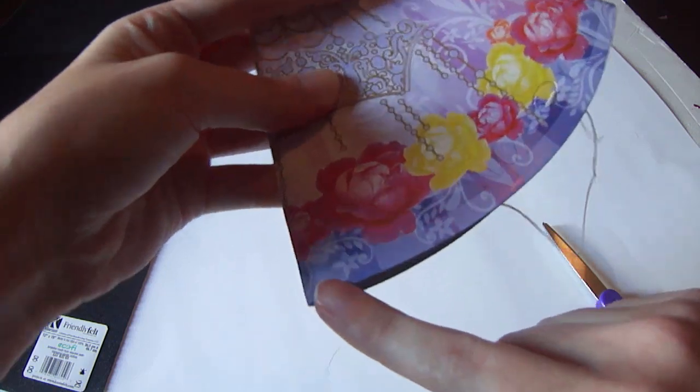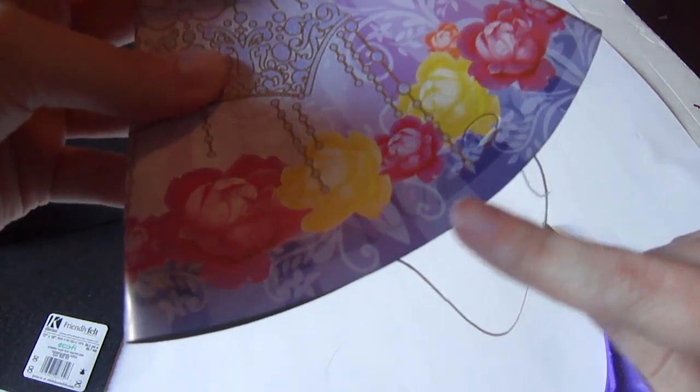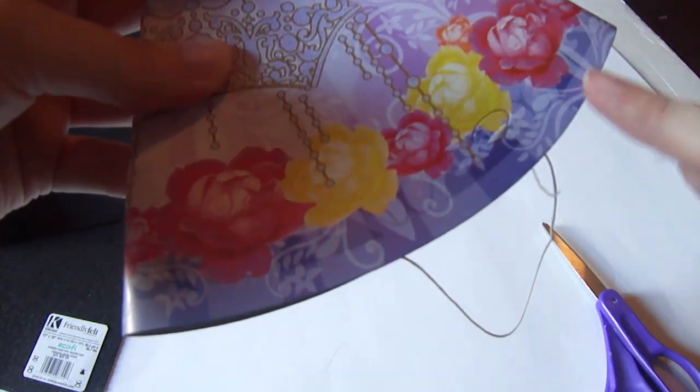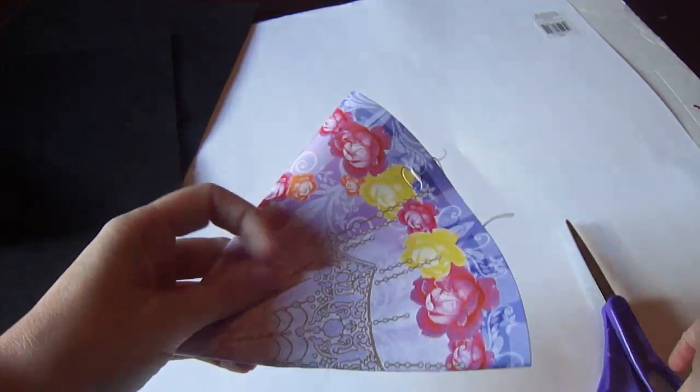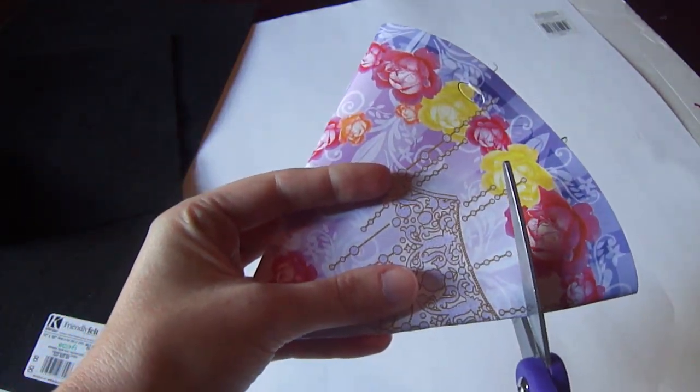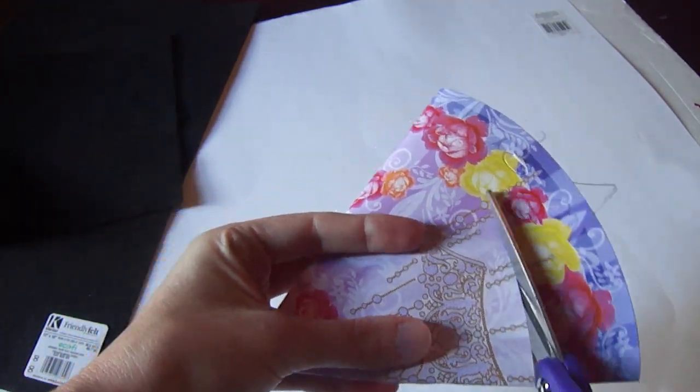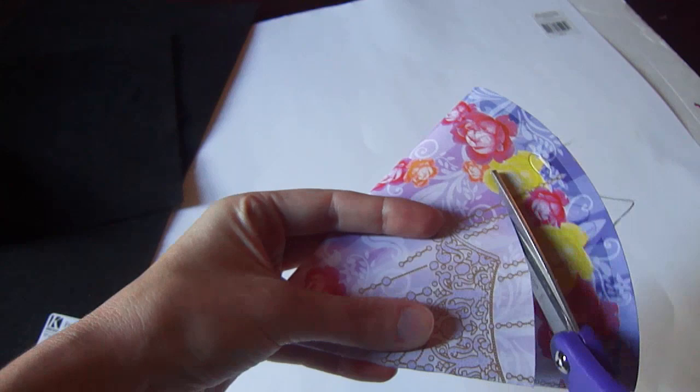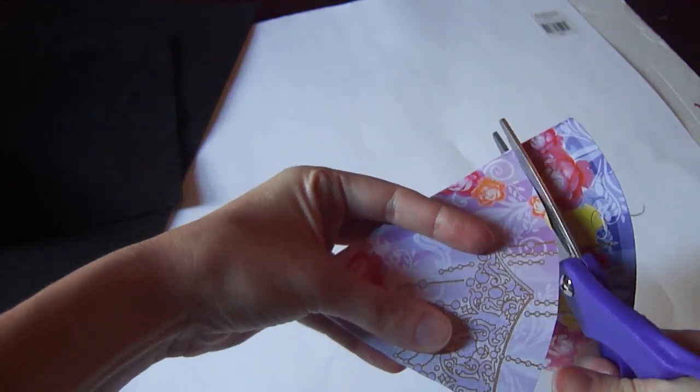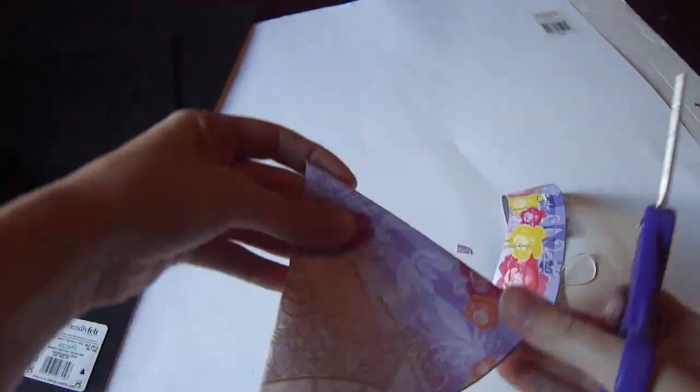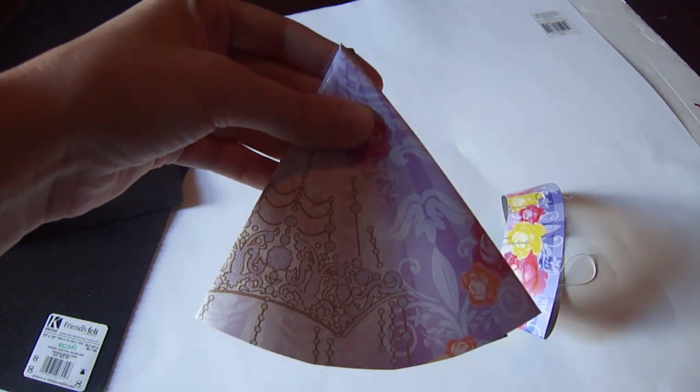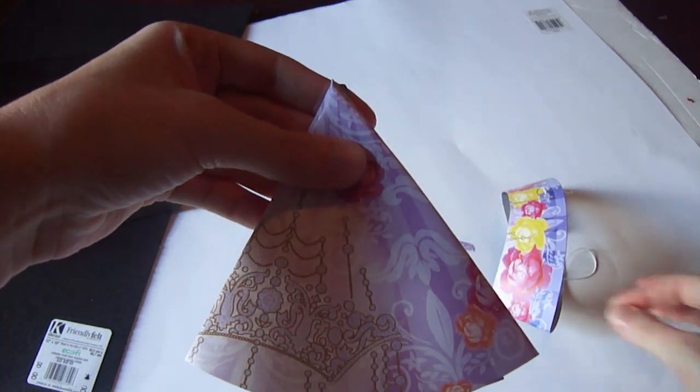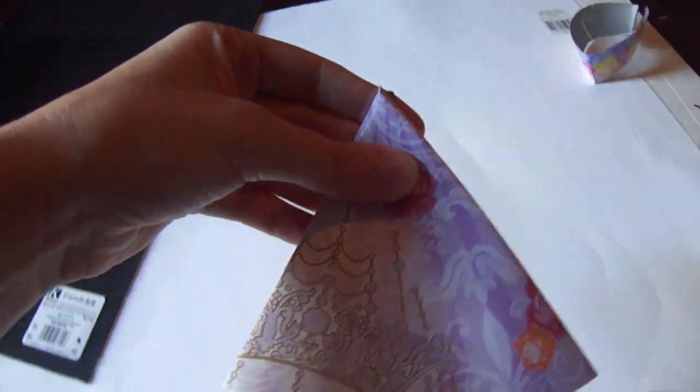But make sure when you're cutting, you cut like the bottom of the hat, or as close as possible. Okay, now this is the new size, and you can toss this to the side.